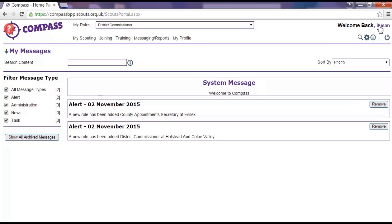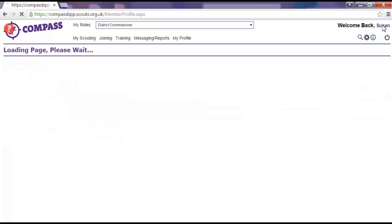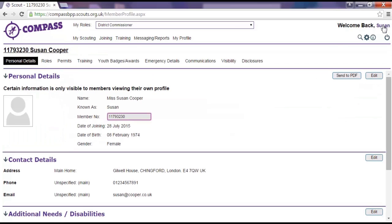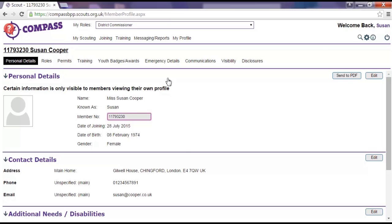Clicking on your name in the top right hand corner will take you to your profile page. Your profile page is essentially your record and it's where you can view all of the information recorded about your personal details, roles, training, etc. on Compass.